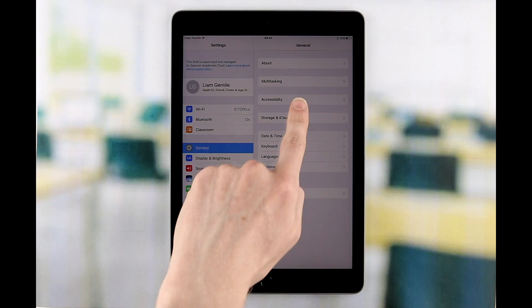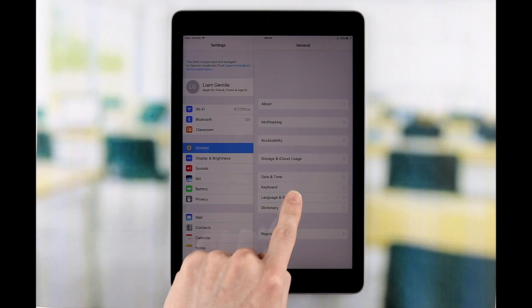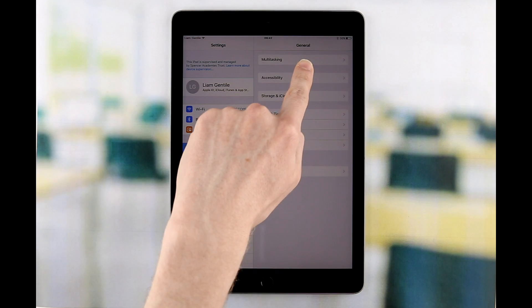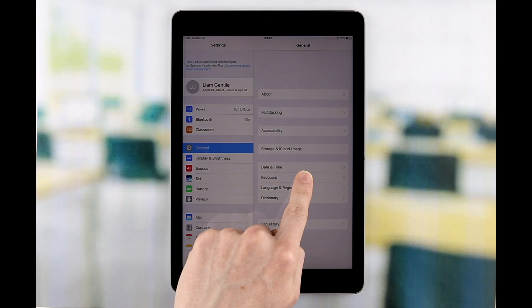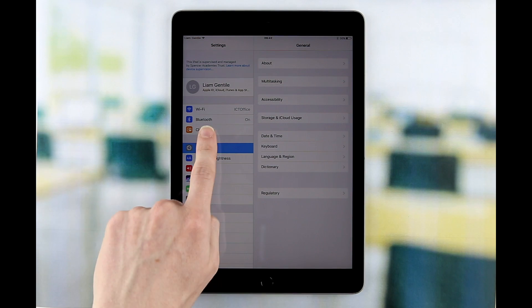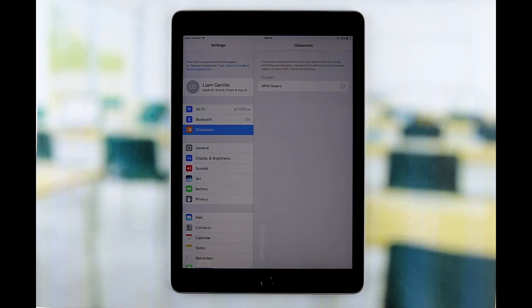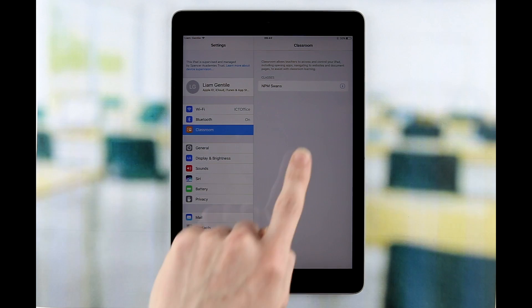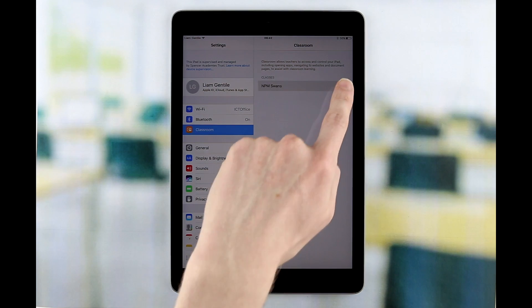Student iPads are restricted to prevent an accidental reset and allow tracking in the event of loss or theft. The student can also view their class details and teacher information from the settings screen.